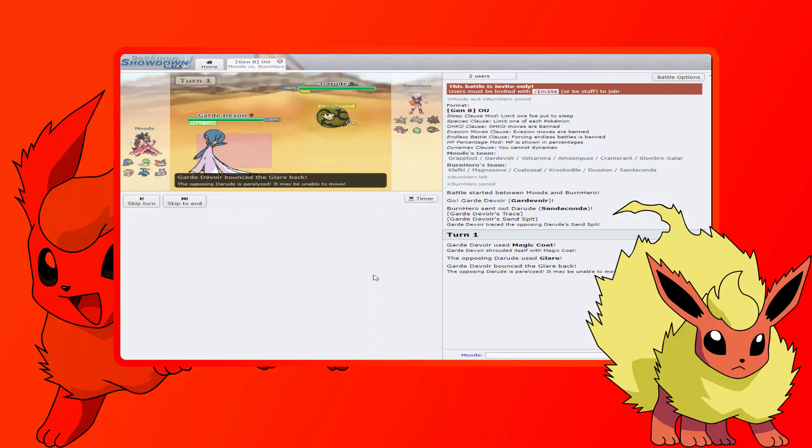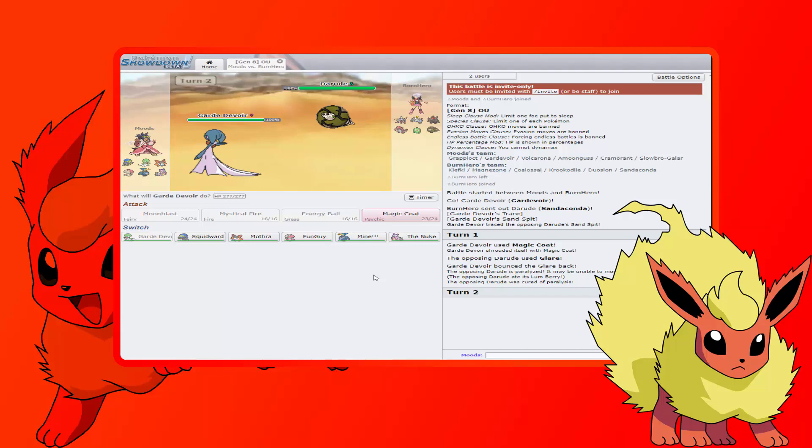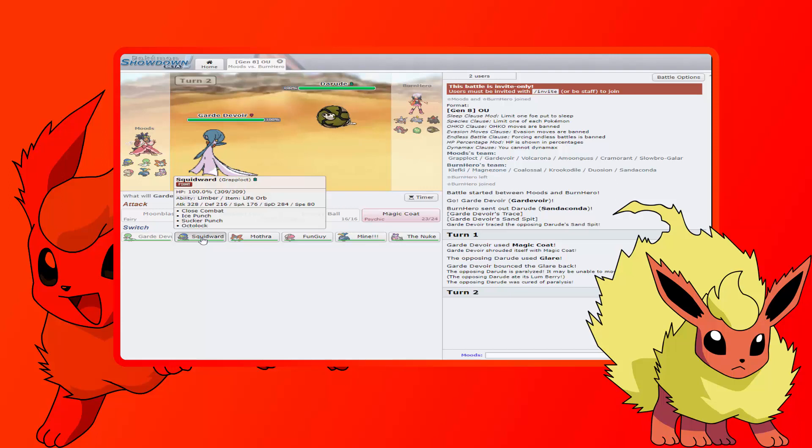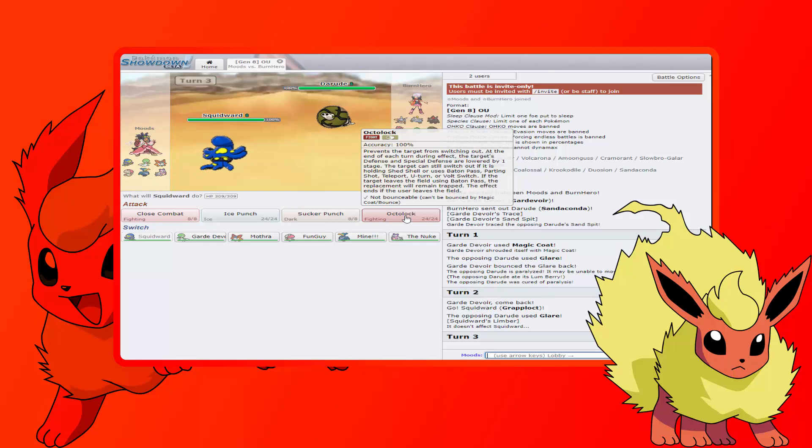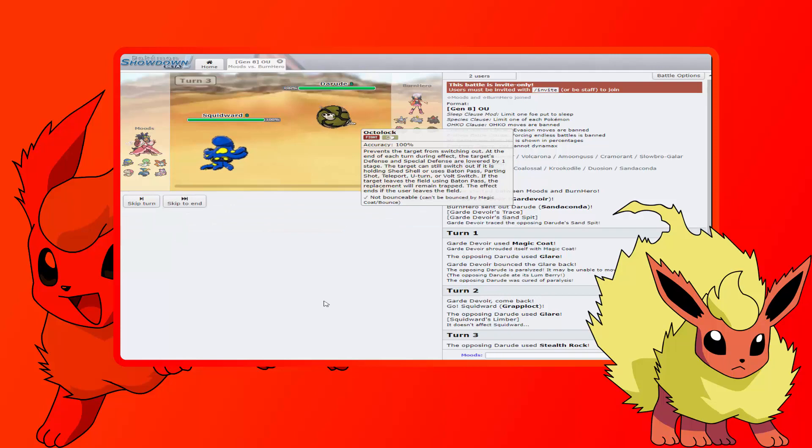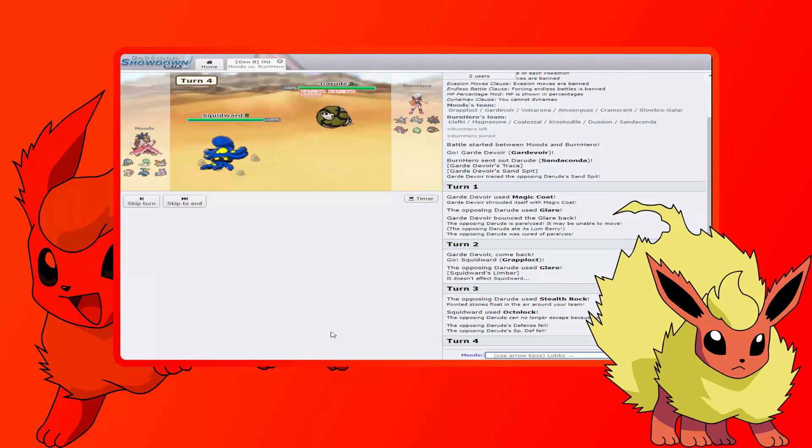Yeah, there it is! We're gonna Magic Coat the Stealth Rocks and we are good. That works too. That works as well. We can even switch out into this because we have Limber now if he goes for it again. Let's do it. Limber, yeah buddy. All right, now I'm gonna Octolock whatever you switch into here and then we can start dealing damage to it.